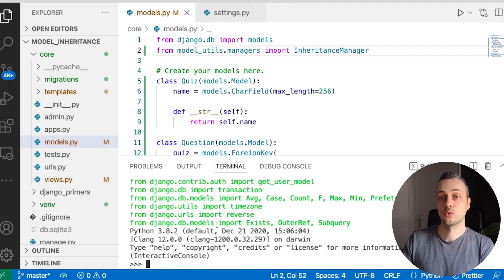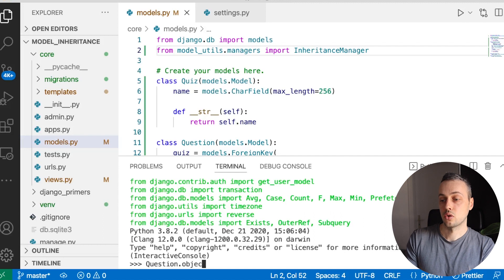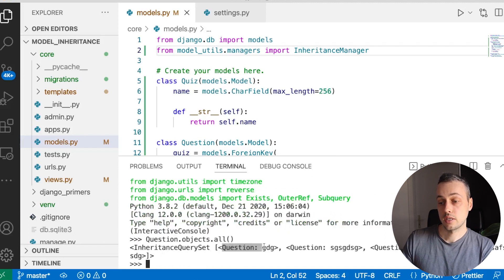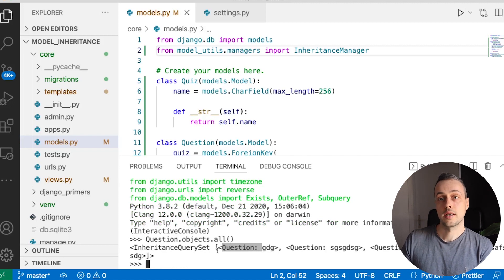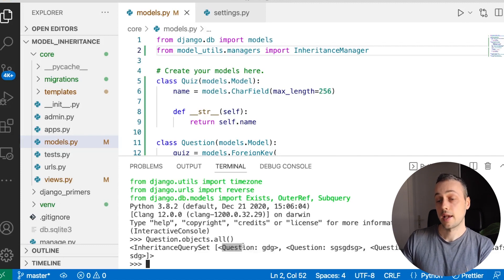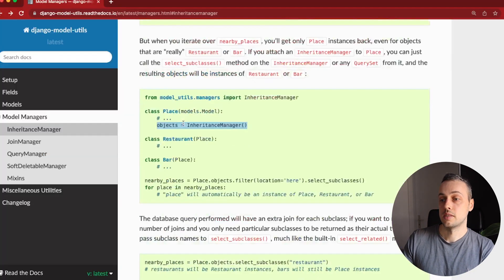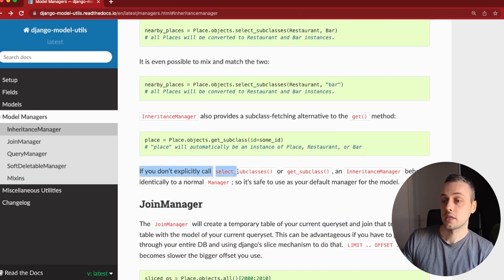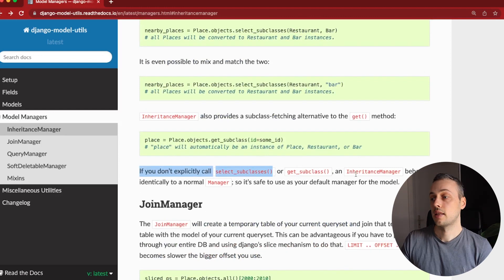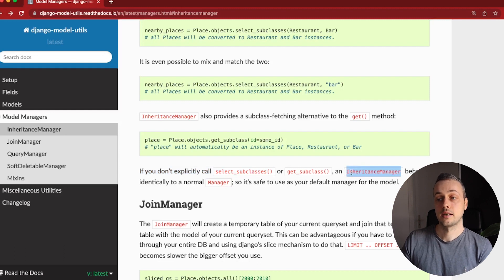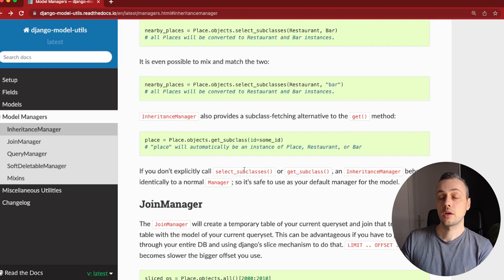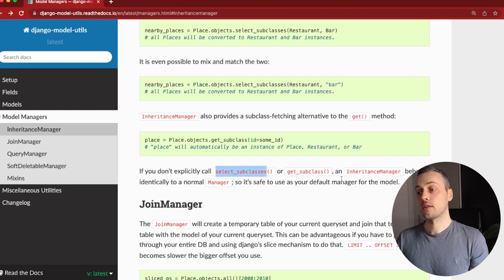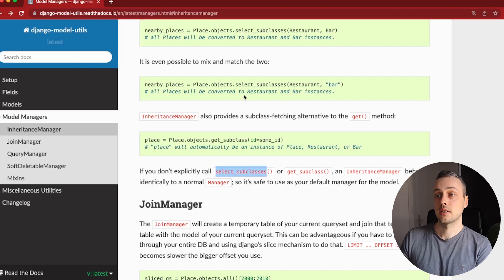Once we've saved the file, let's load up the shell again. If we call Question.objects.all(), we get back an InheritanceQuerySet — but for now, all instances are still Questions, just as before. That's because, as the documentation states, if you don't explicitly call the select_subclasses() function, the InheritanceManager behaves identically to the normal Django manager. What it adds is the select_subclasses() and get_subclass() methods, which we'll use now.